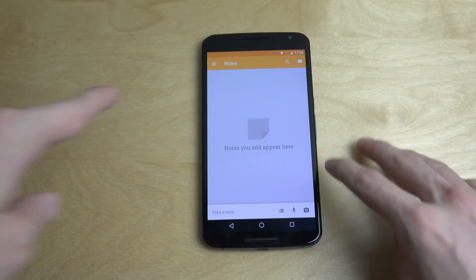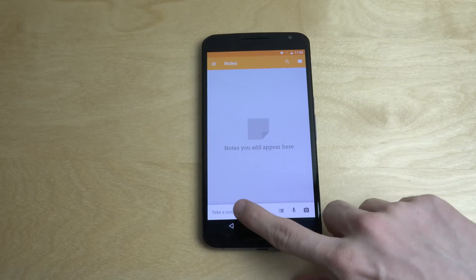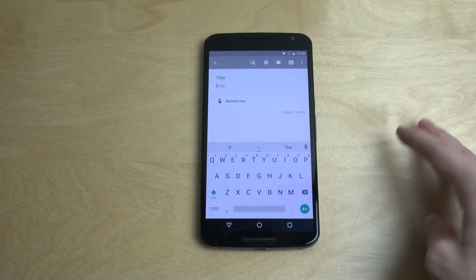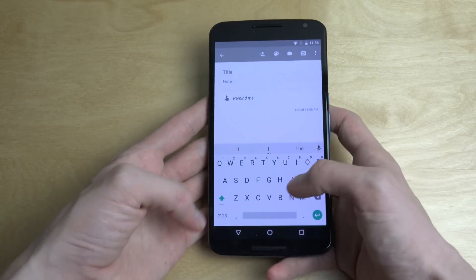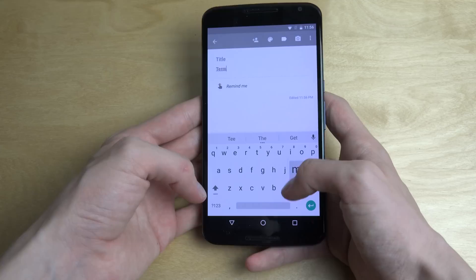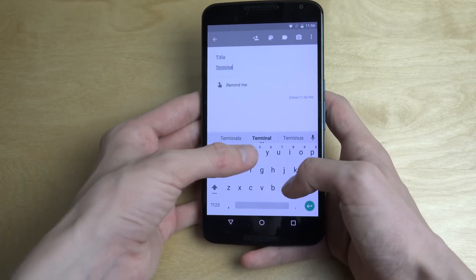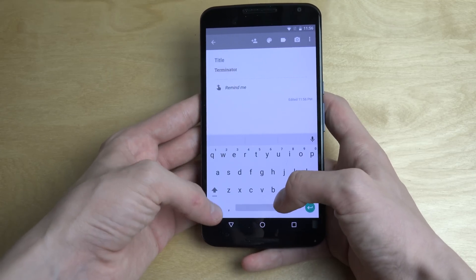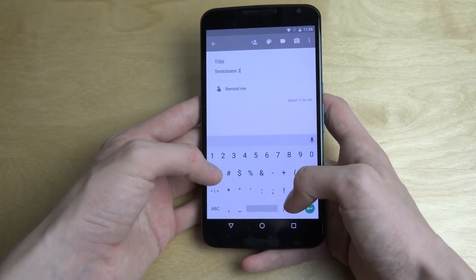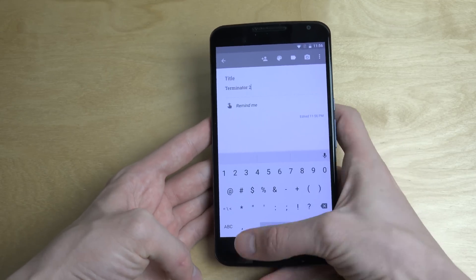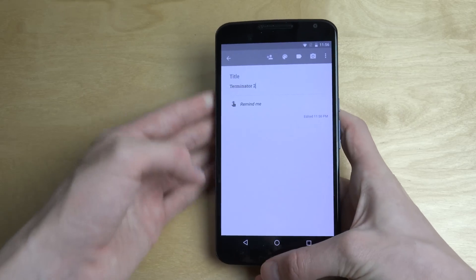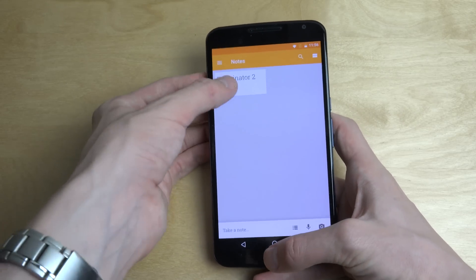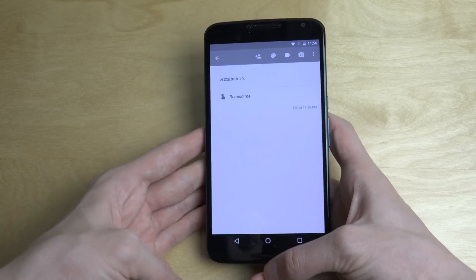For example, if I'm in the notes app here, let's say I take a note. Let's just type in a movie - Terminator 2. I type that in and let's just go back here, let's tap on that one.